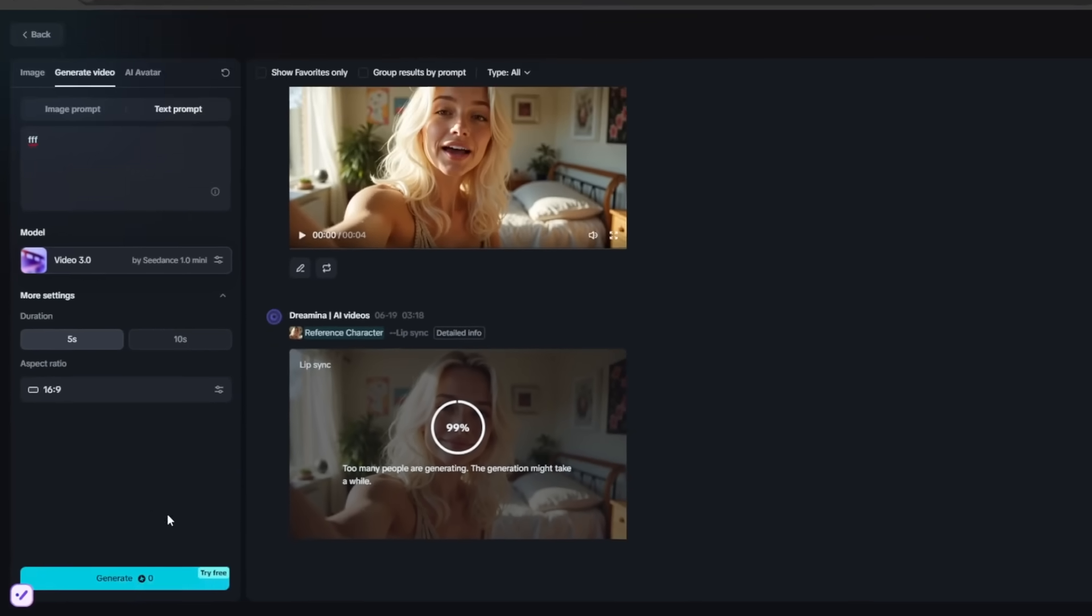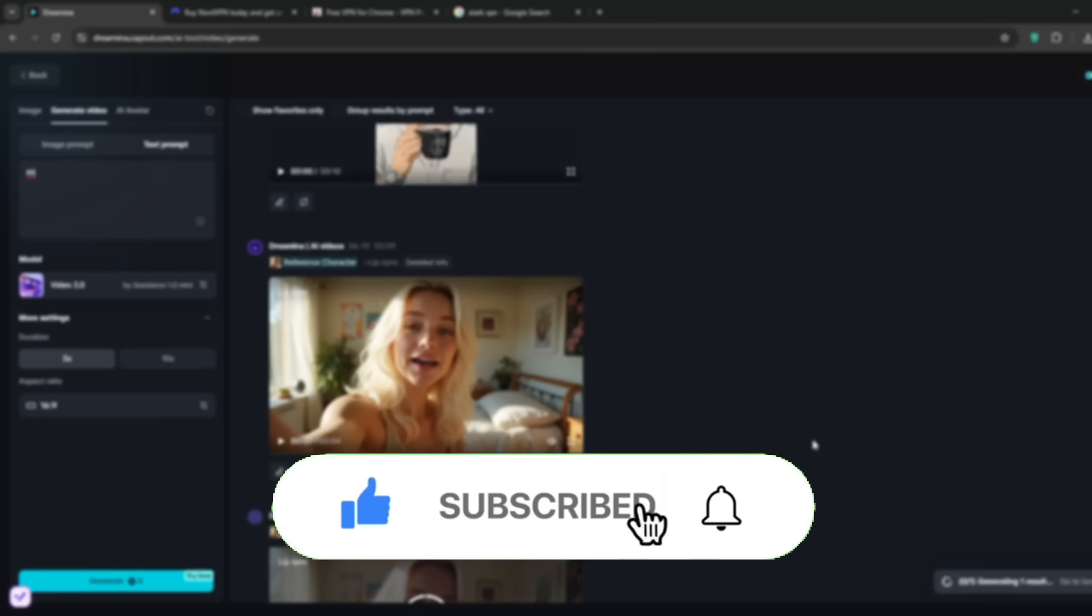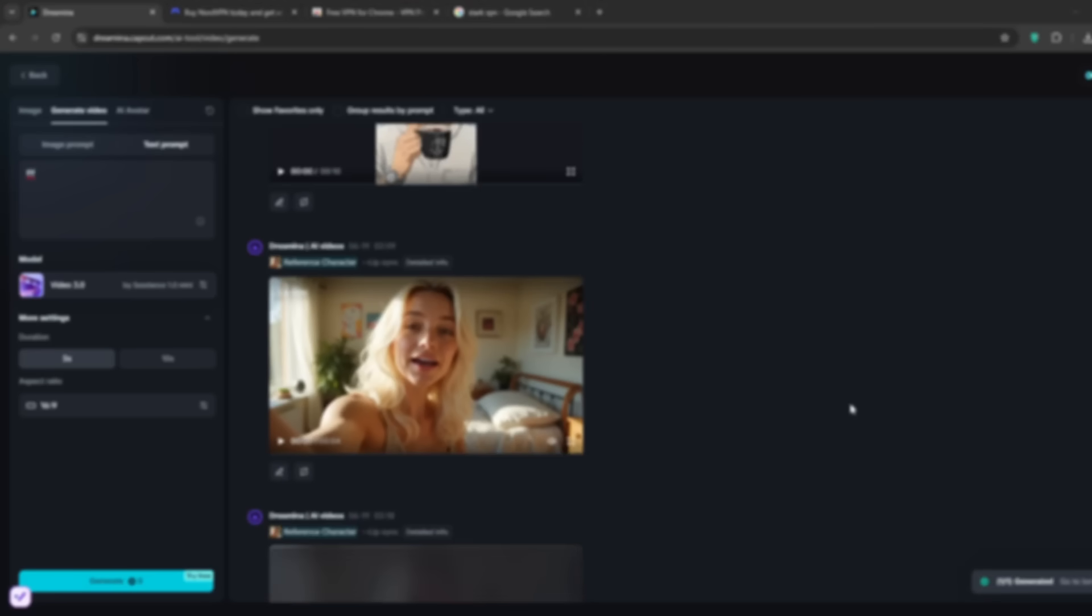So yeah, that's it for this video. Don't forget to like and subscribe for more AI content like this. And I'll see you in the next one.